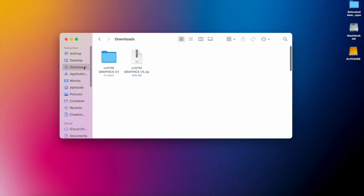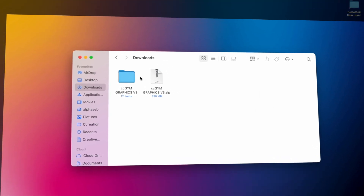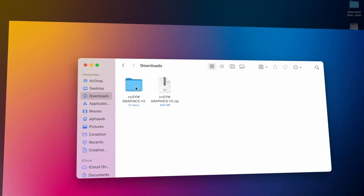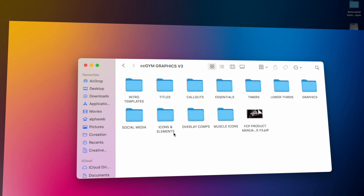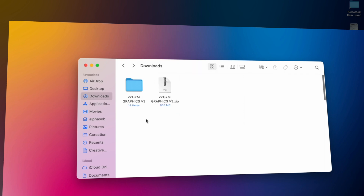Once you have downloaded the pack, go to your Downloads folder where you'll find the zip file. Double-click it to unzip it, and you'll have your folder containing every title — intro templates, titles, timers, sensors, and the manual in case you need it.